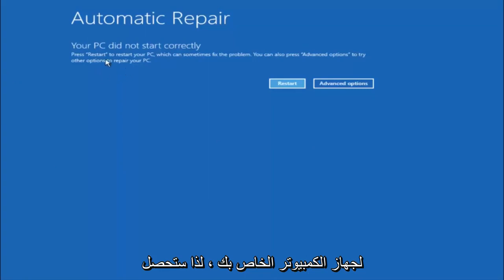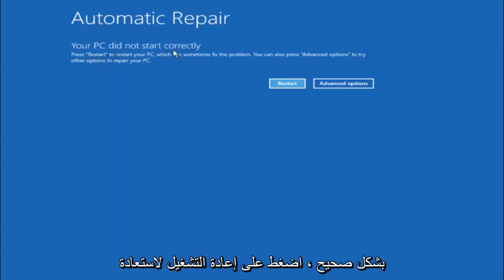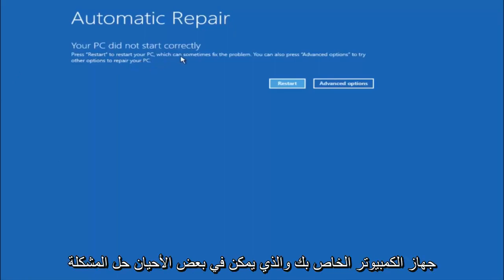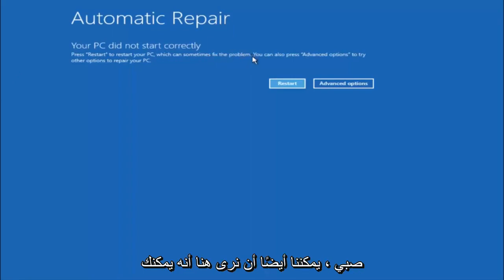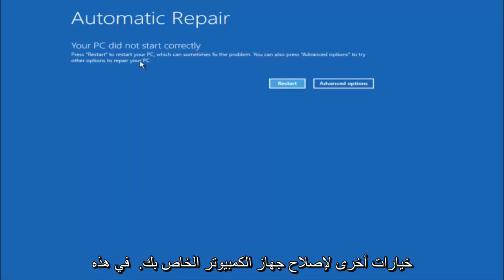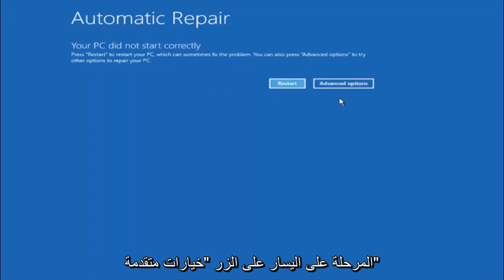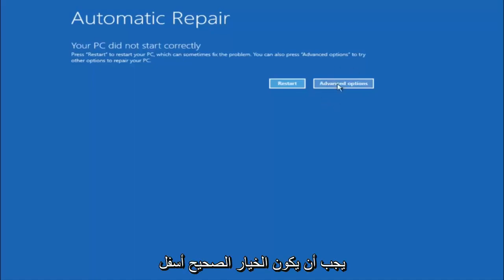You're going to get an error saying your PC did not start correctly. Press restart to restart your PC, which can sometimes fix the problem. In our case obviously it has not. But we can also see here it says you can also press advanced options to try other options to repair your PC. So at this point, left click on the advanced options button right next to restart.